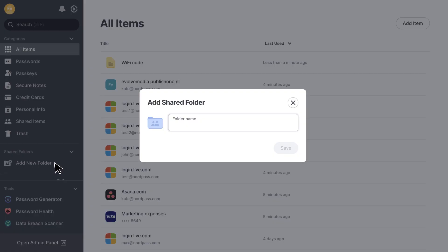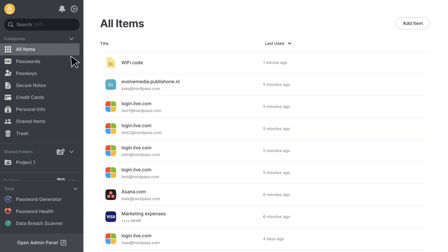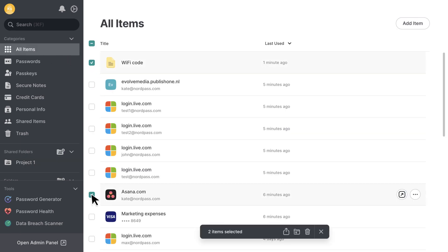Then, create and name your new shared folder and select the items you want to add to it. For this example, let's pick a note, a password item, and a credit card.